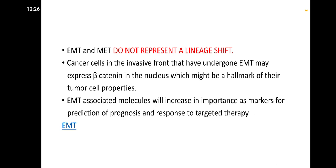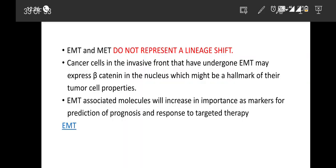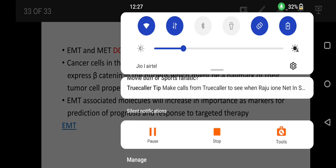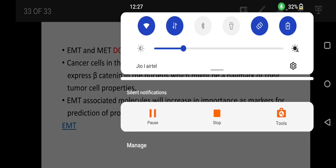EMT and MET do not represent a linear shift. Cancer cells at the invasive front that have undergone EMT may express beta-catenin in the nucleus, which might be a hallmark of tumor stem cell properties. EMT-associated molecules will increase in importance as markers for prediction of prognosis and response to targeted therapy.